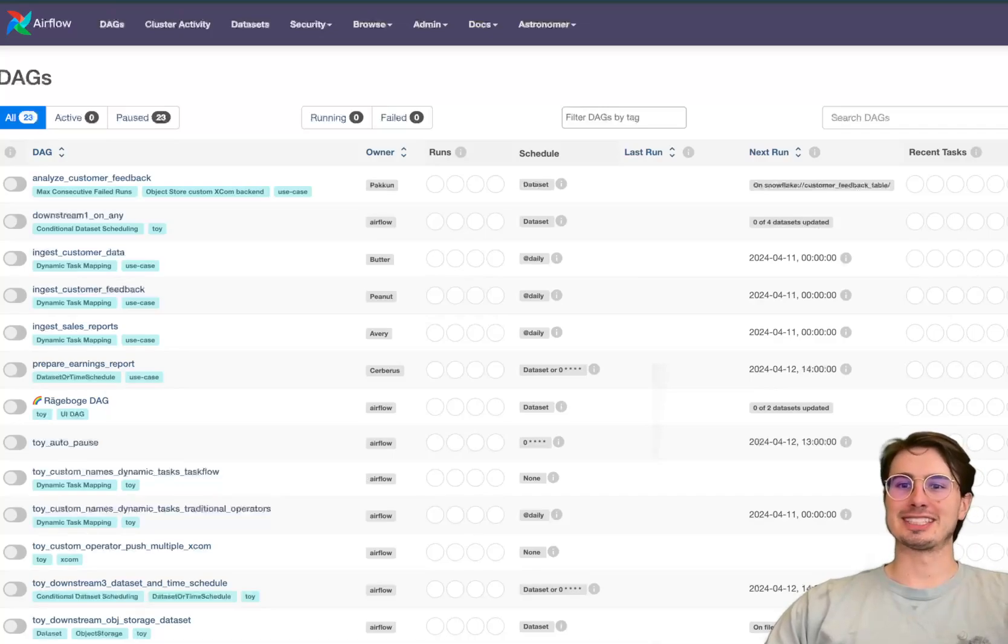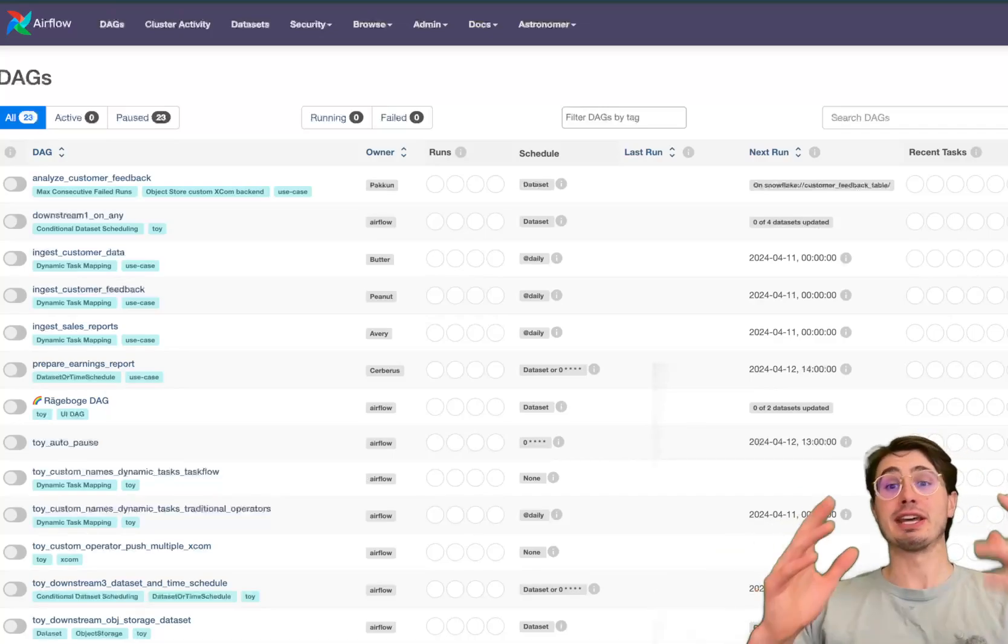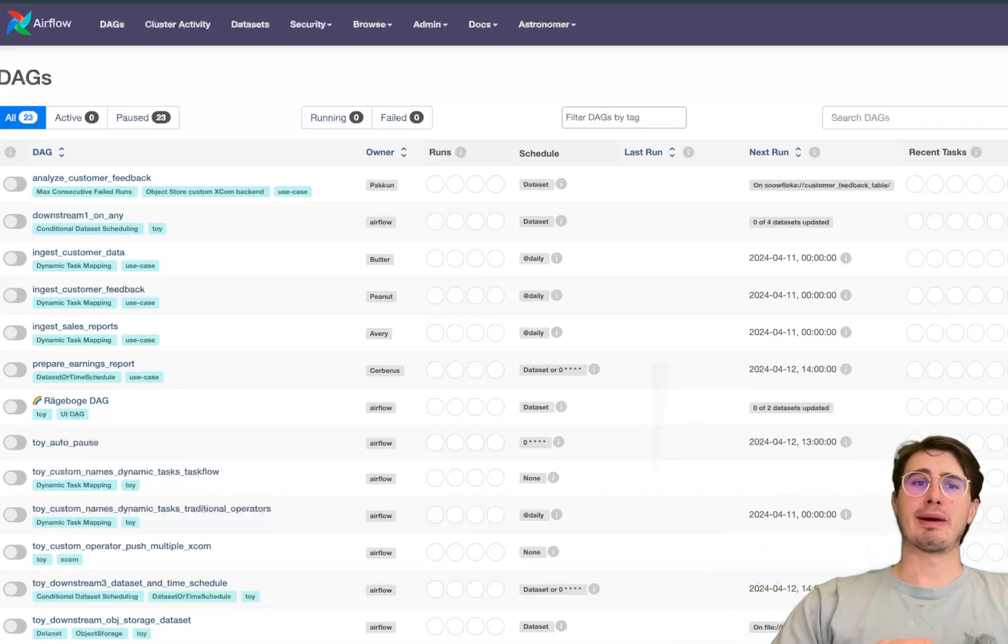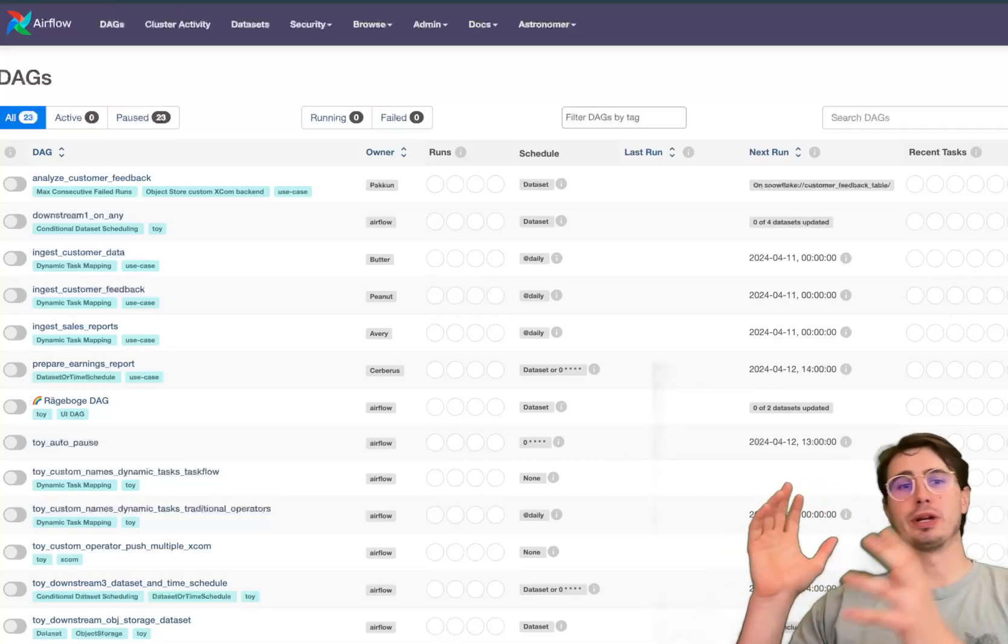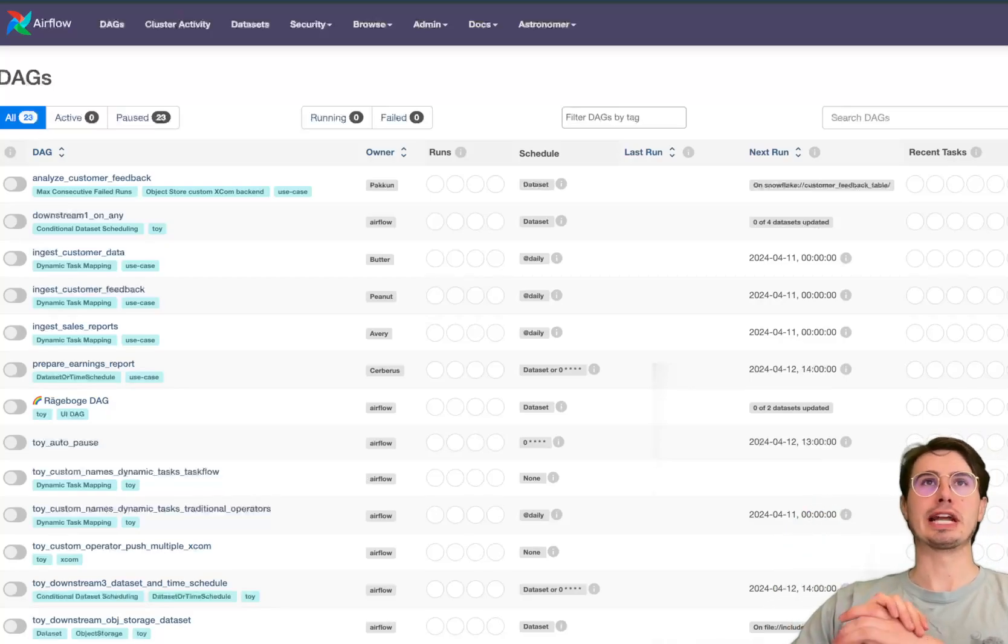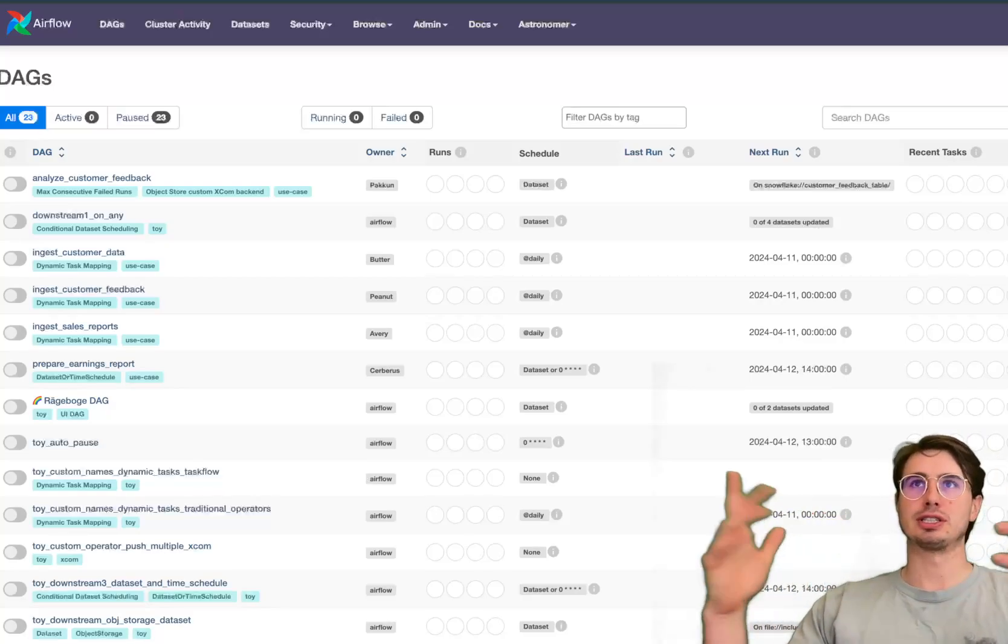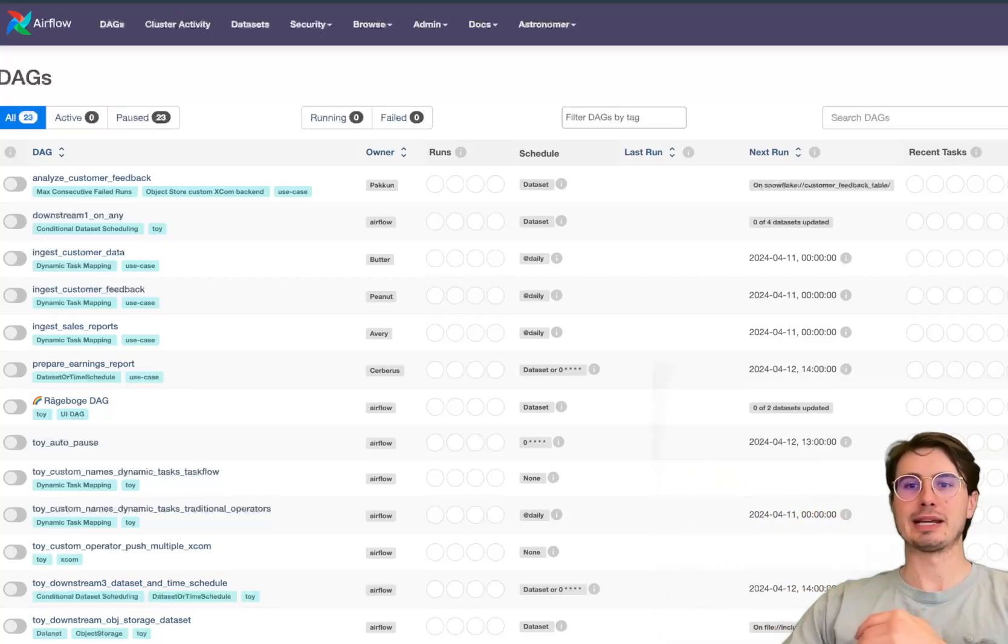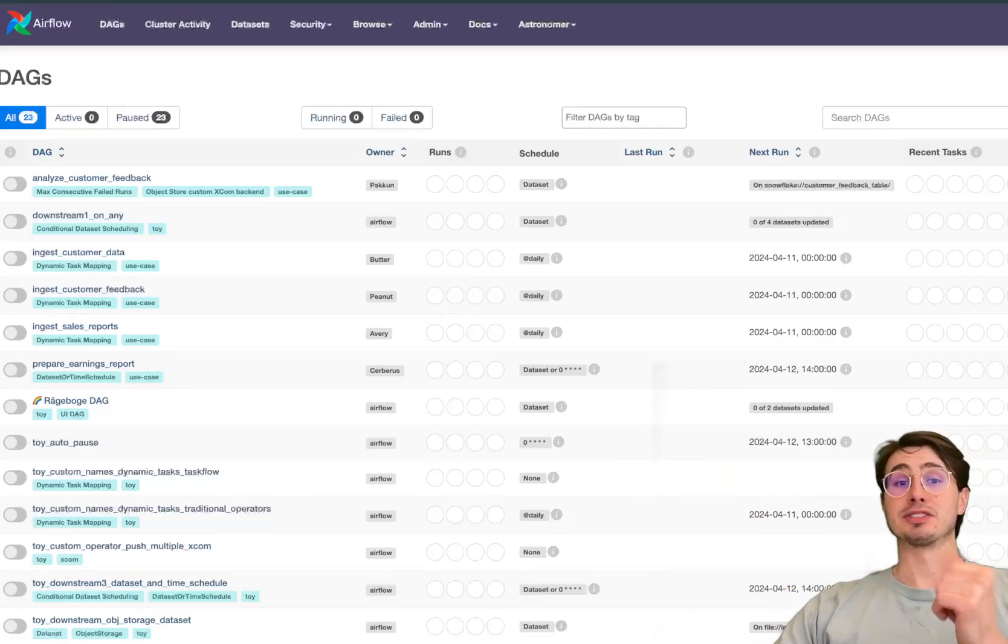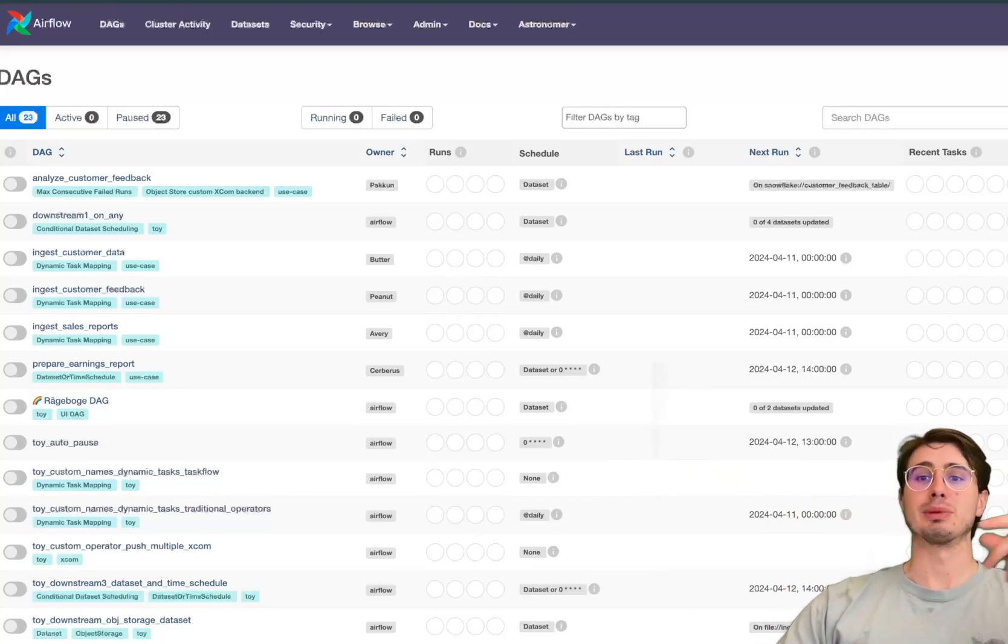So without further ado let's get into it and thanks to Tamara Fingerland, my colleague, for putting this whole repo together. If you search Airflow 2.9 example DAGs you can find this on the Astronomer GitHub repository. So if you want any of the code I'll link it below.